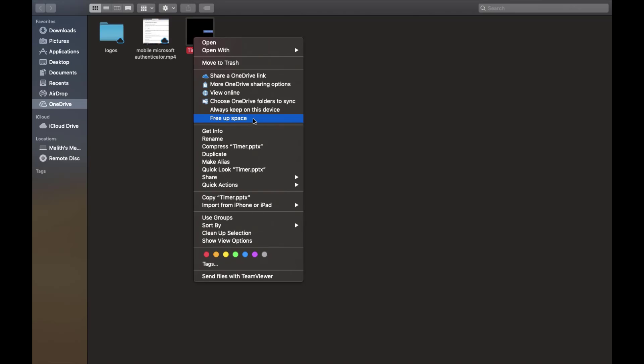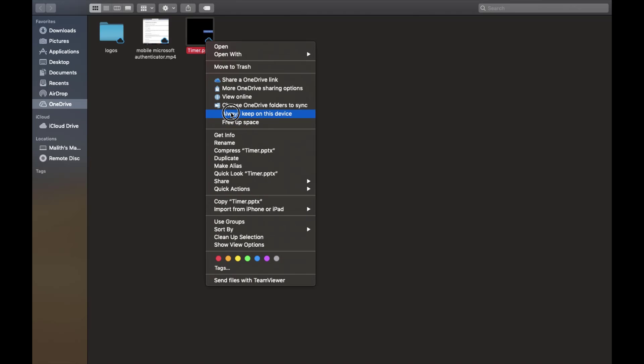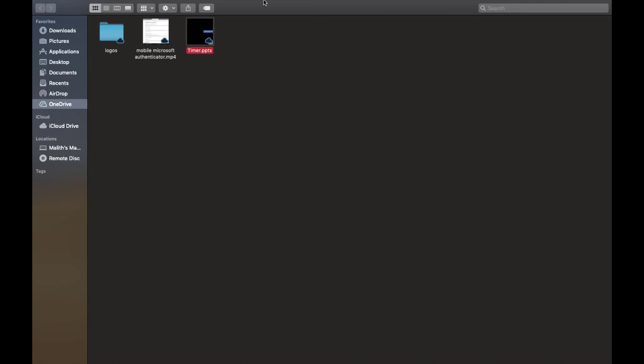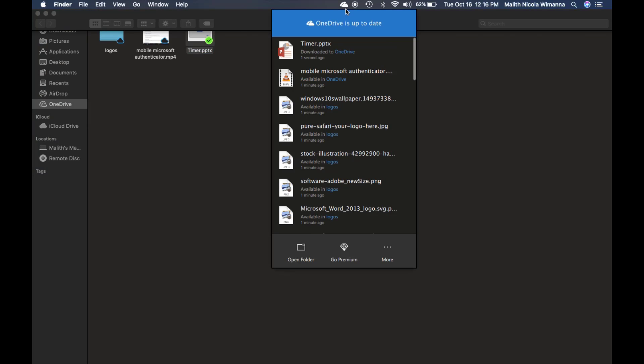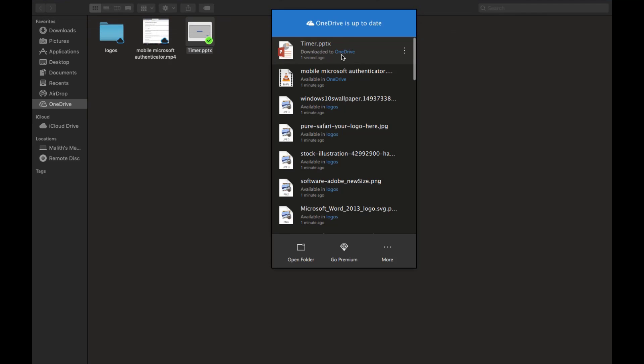Now when you click on 'Always keep on this device,' we will see on the cloud icon here that the file is being downloaded. On the OneDrive icon, when you click it, you can see the file is being downloaded.